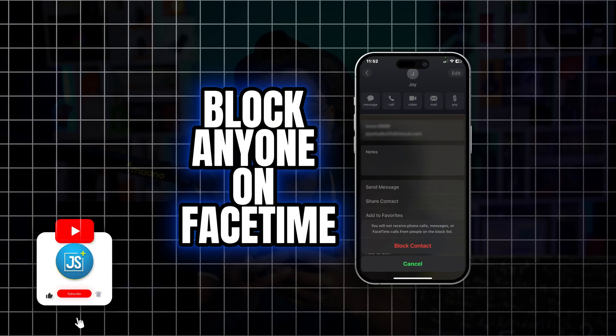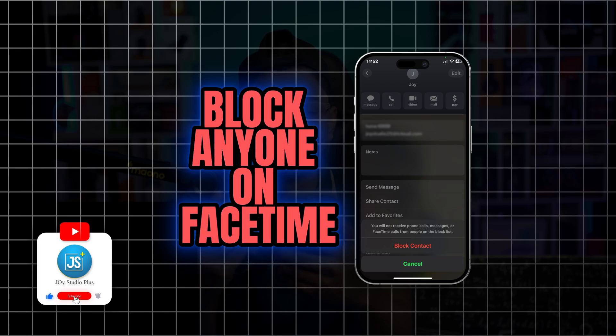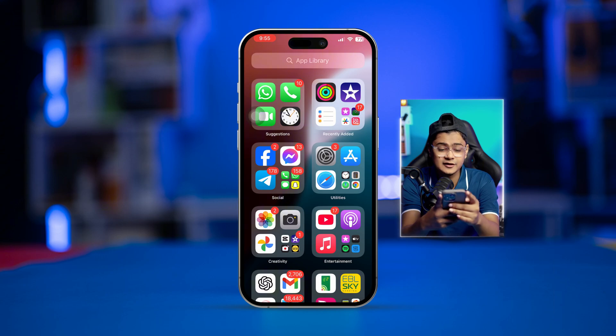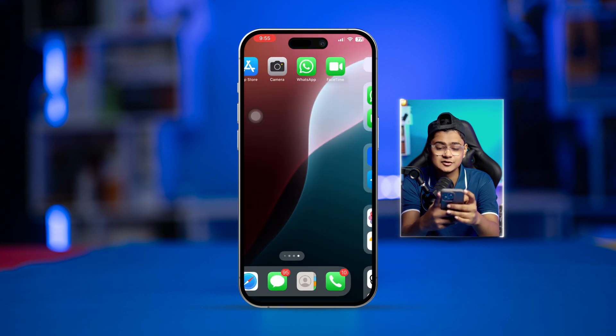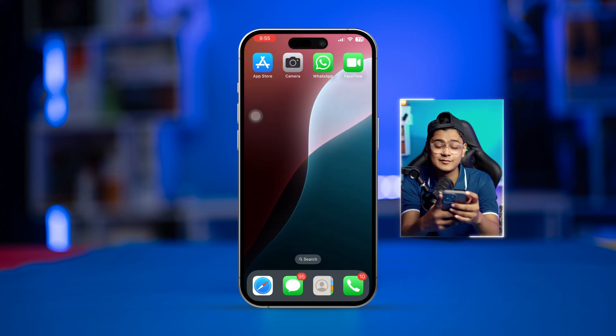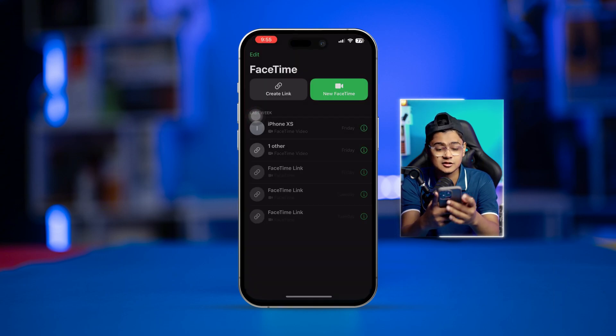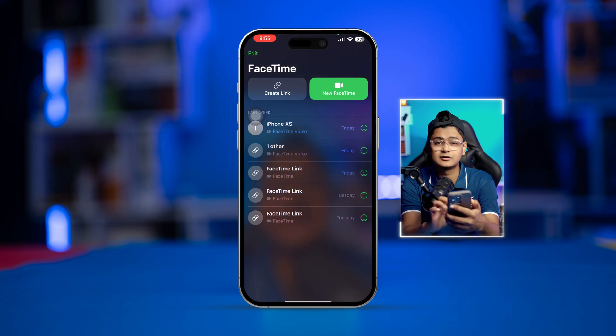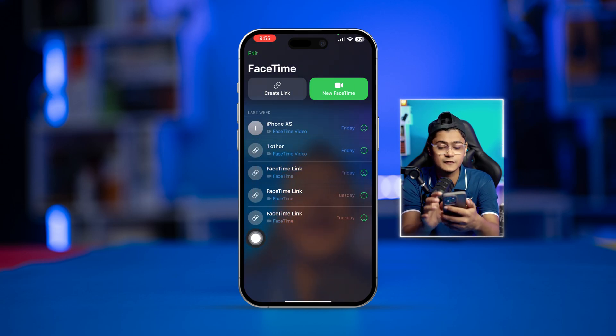Welcome back. Today I'll teach you how to block anyone right from your FaceTime on iPhone. It's pretty quick and easy. First, open up your FaceTime application and you can see the recent call list that you might have on your iPhone.